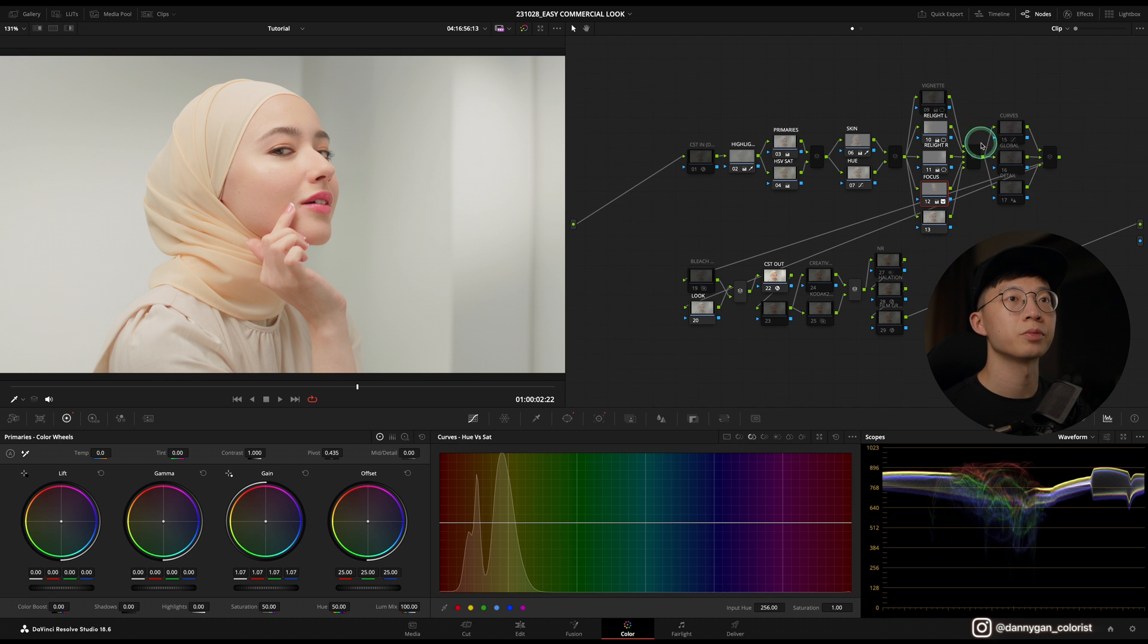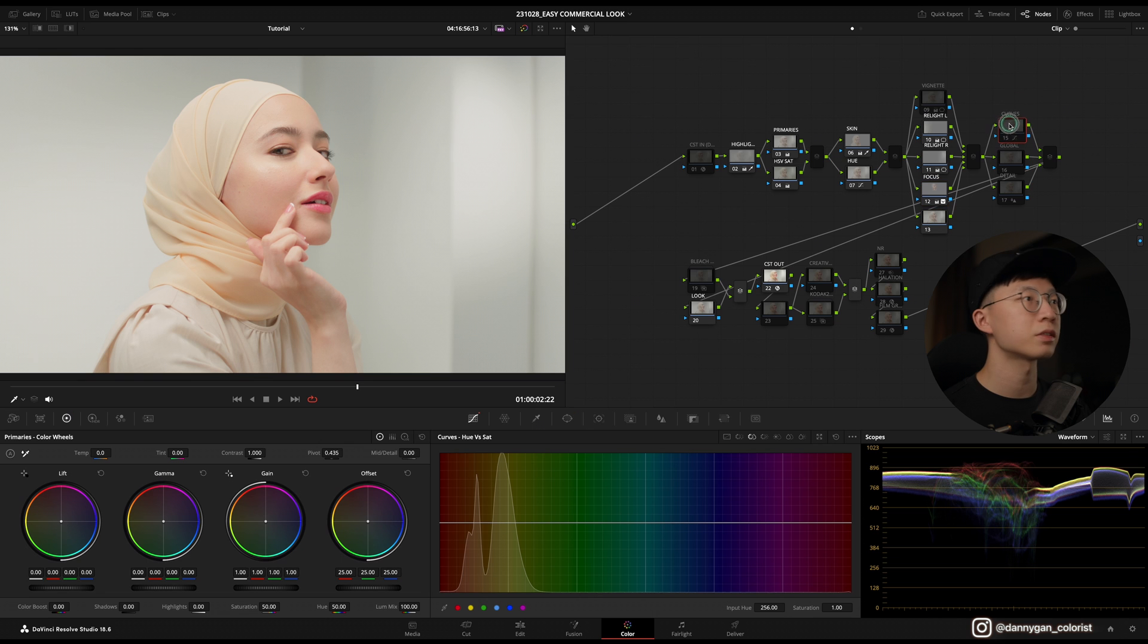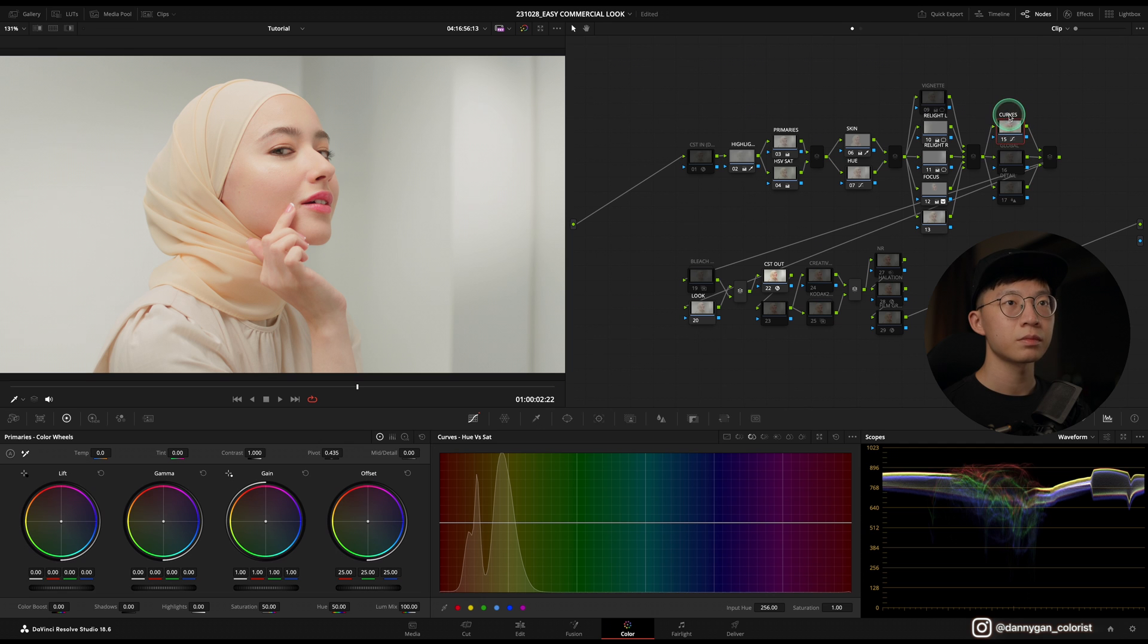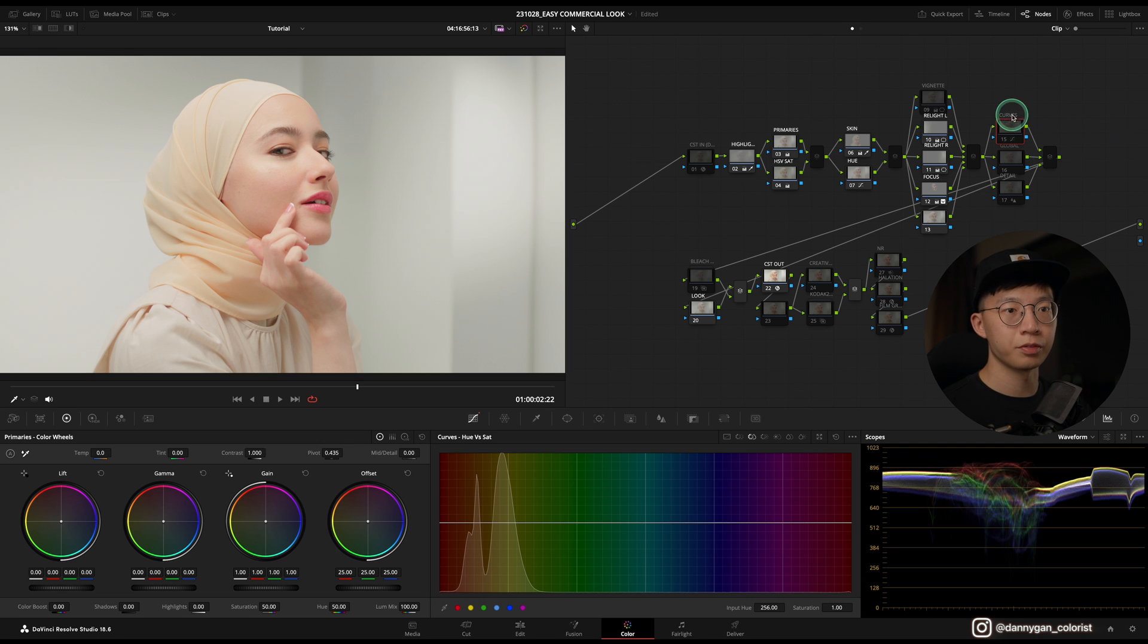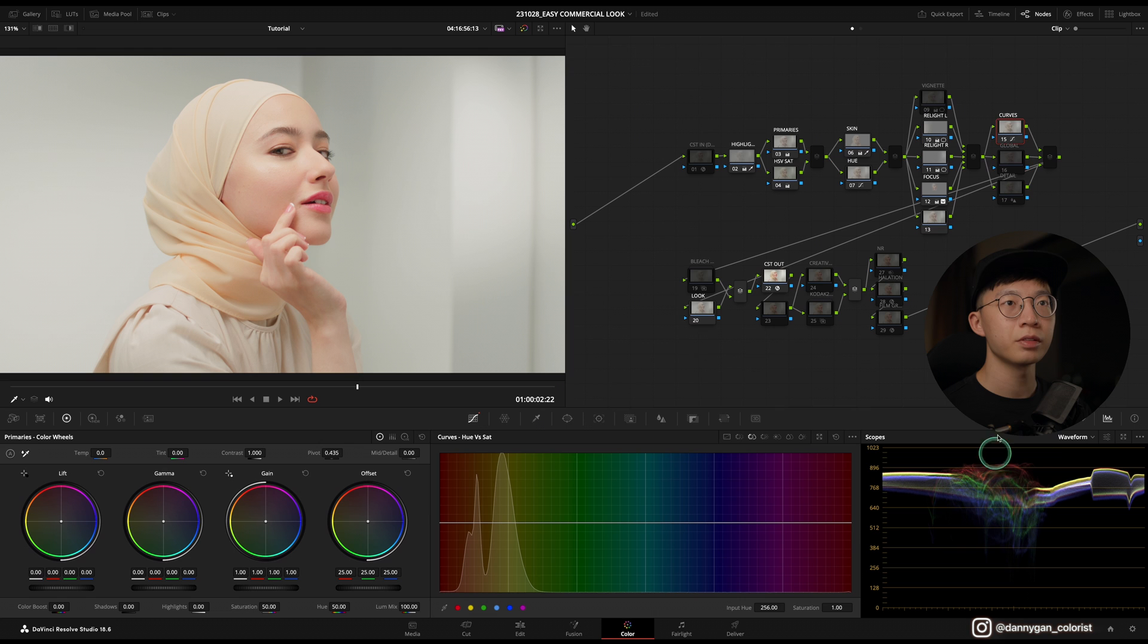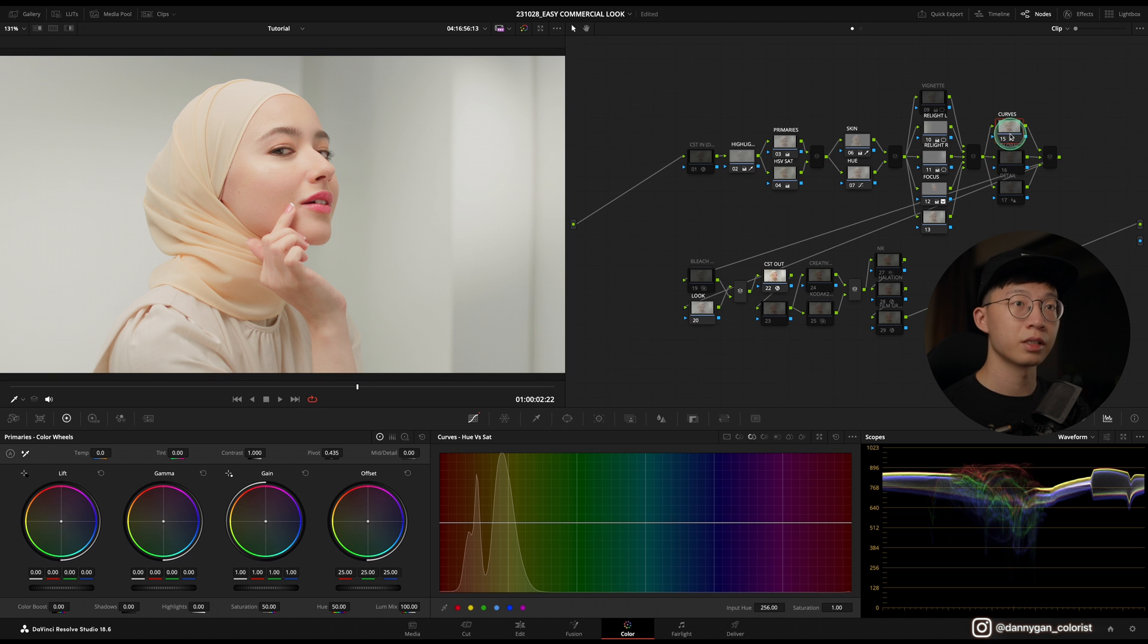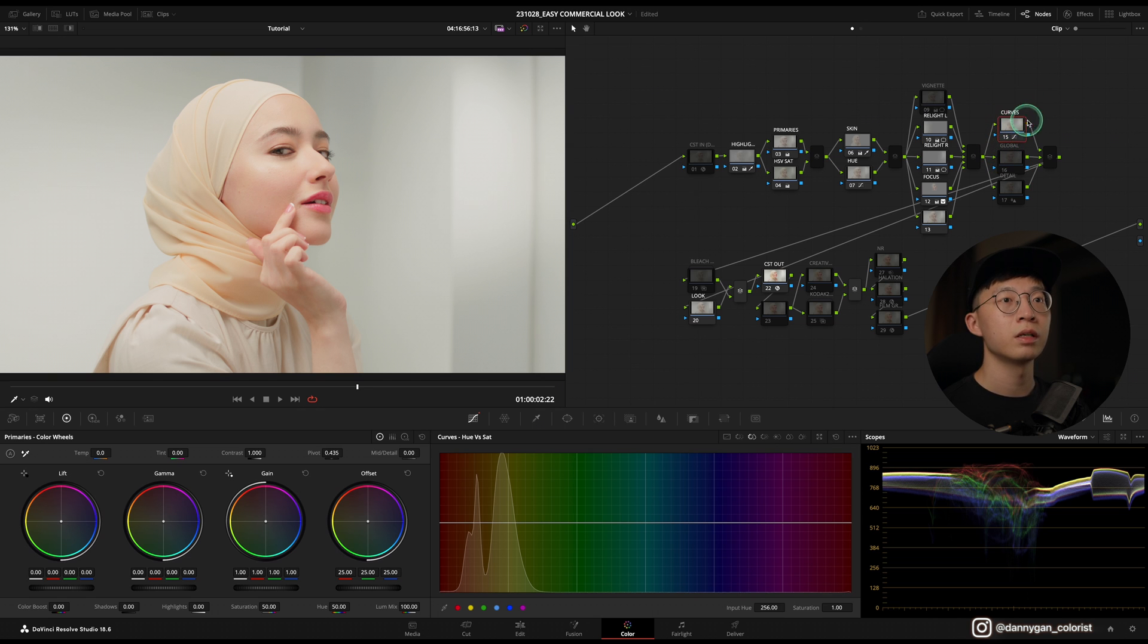Once I'm done with that, I'm going into my curves. Same thing, let's just turn it on and off, see if it helps with anything. It's not much, but if you take a look at the waveform over here, it's softening out the highlights a little bit, which I do kind of prefer. So I'm just going to leave that on and move on to details.